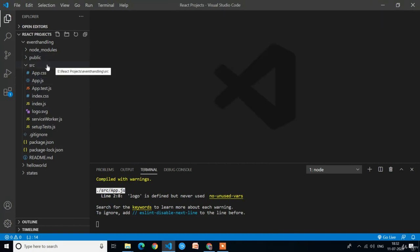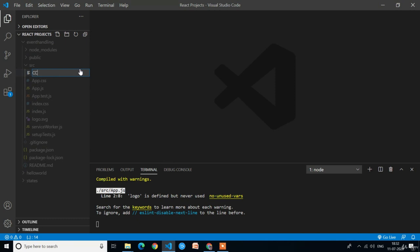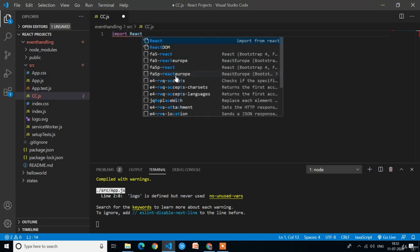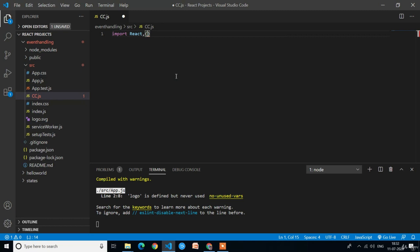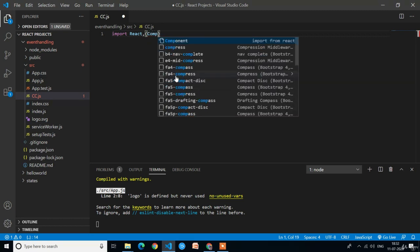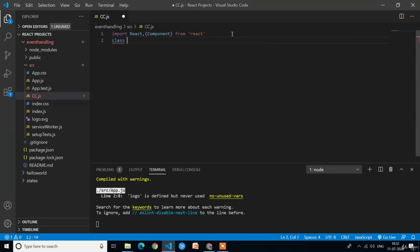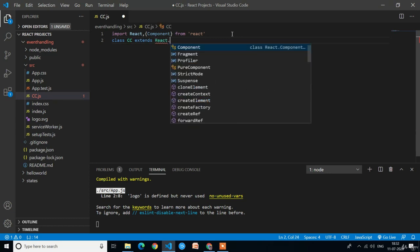In the source folder I will create a new file named cc.js — cc stands for class component. First I will write the import statements, importing Component from React. After the import statement we write the class keyword followed by the class name. The class name is cc, which extends React.Component.